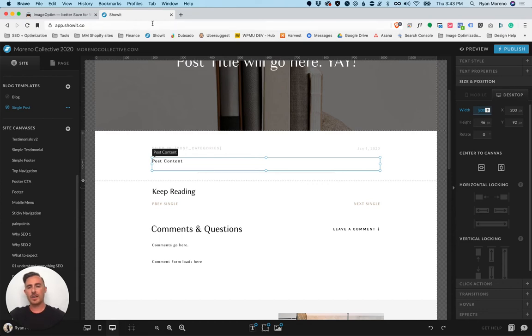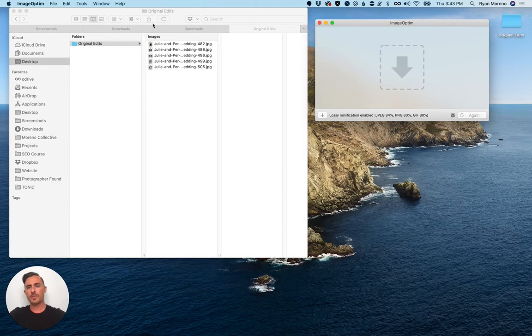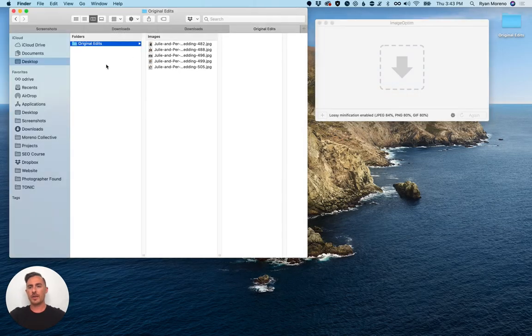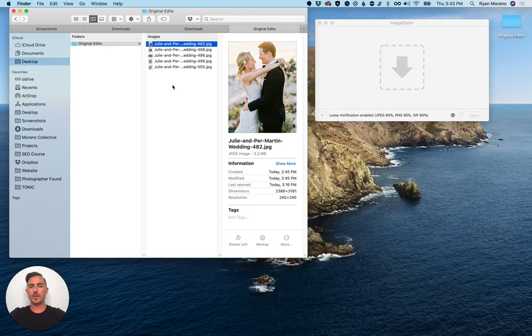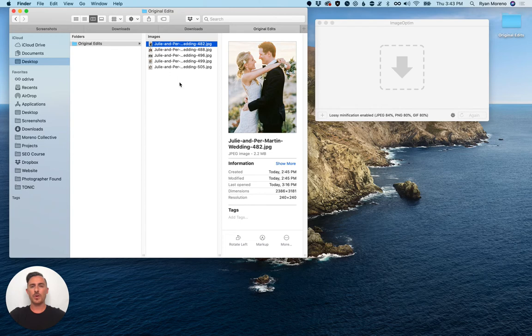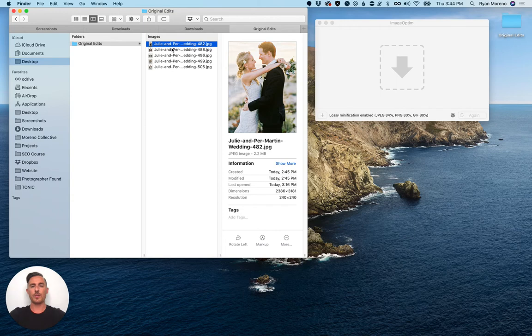Once you have that figured out, I have some sample images here. You need to find the images that you want to upload into your blog post but you want to have a copy of them because you don't want to actually optimize the images that you deliver to your clients because these are ready for print.